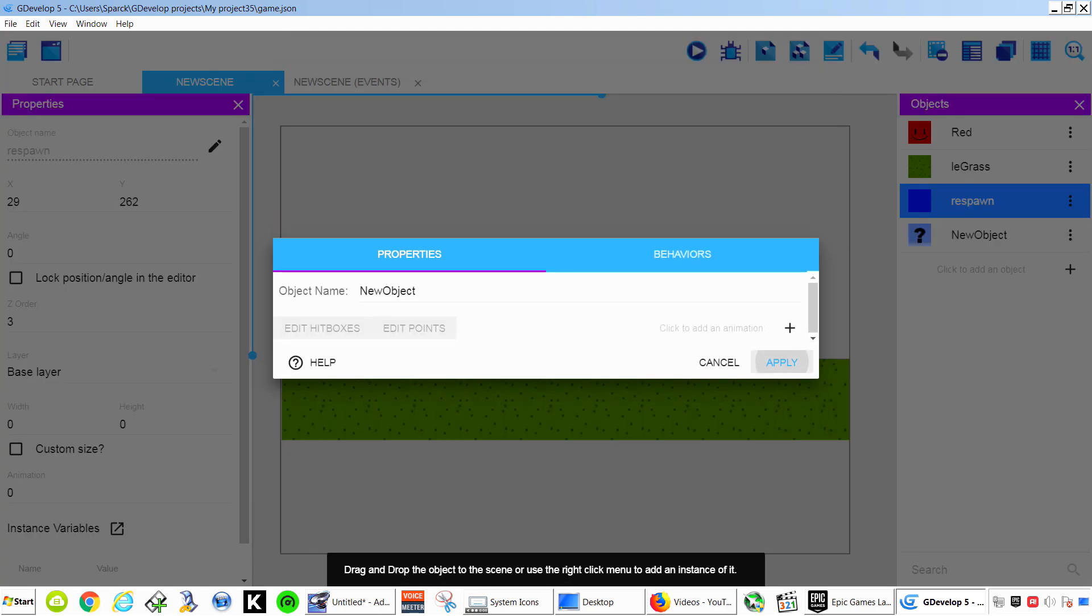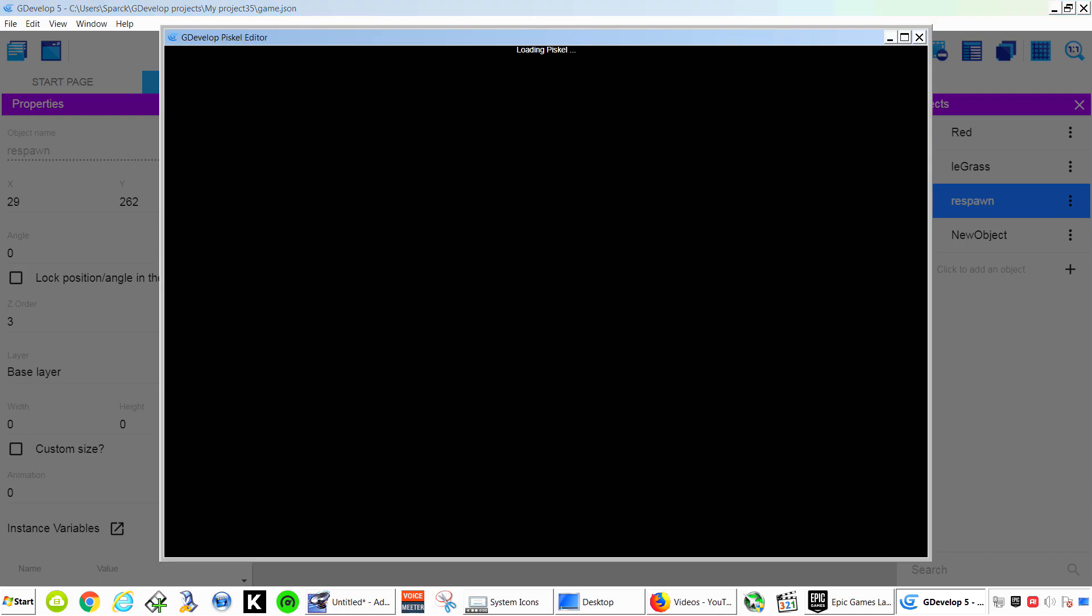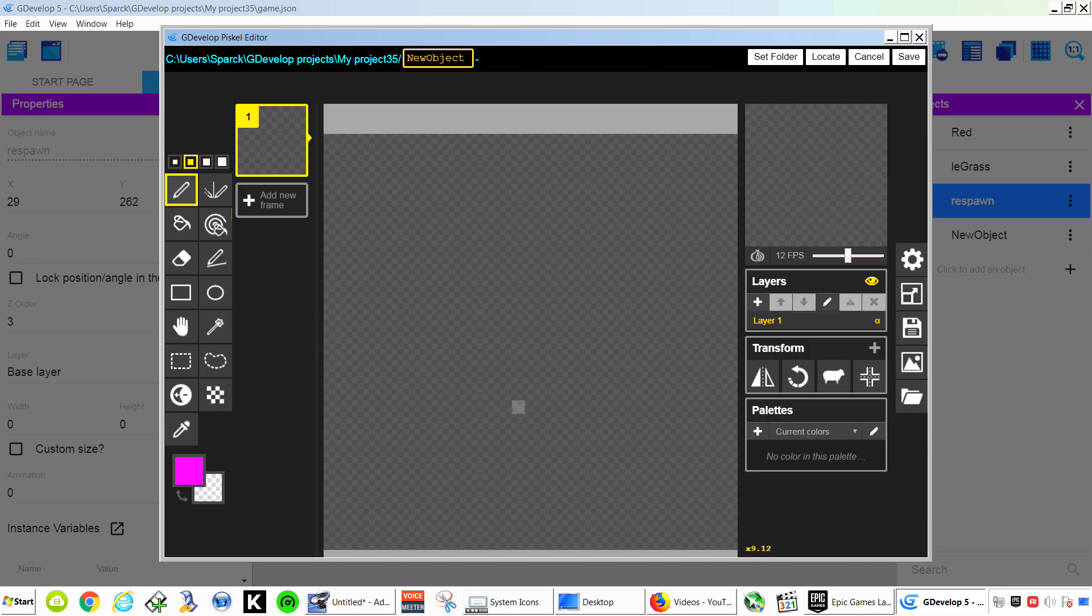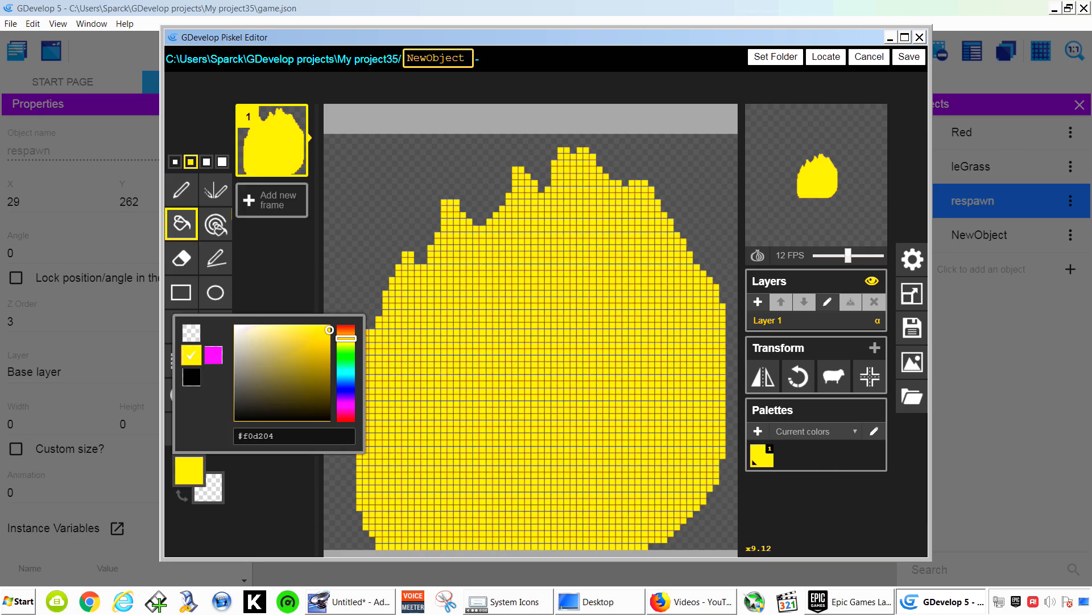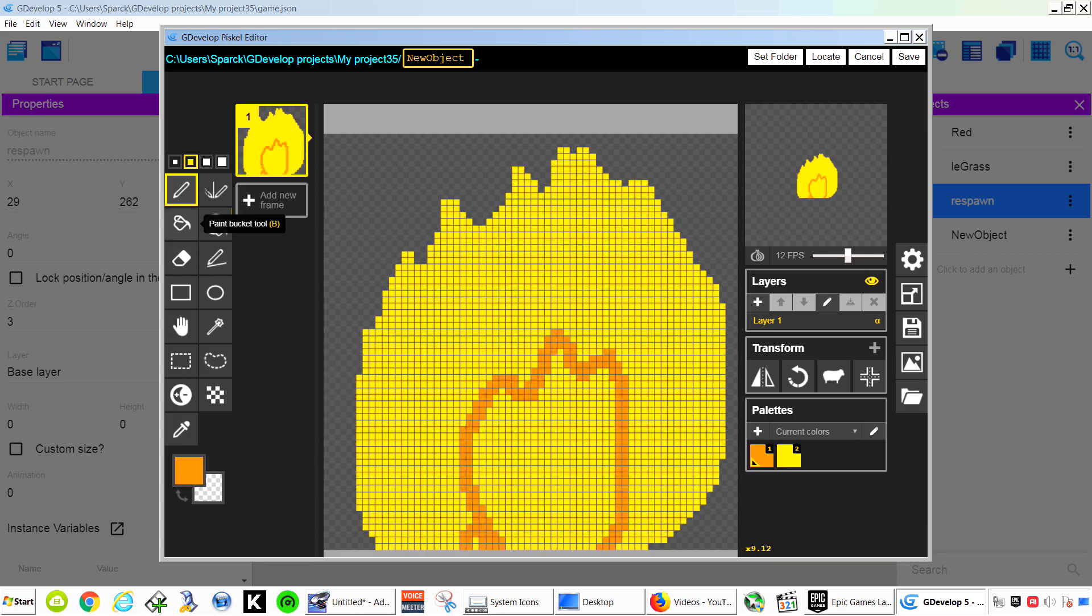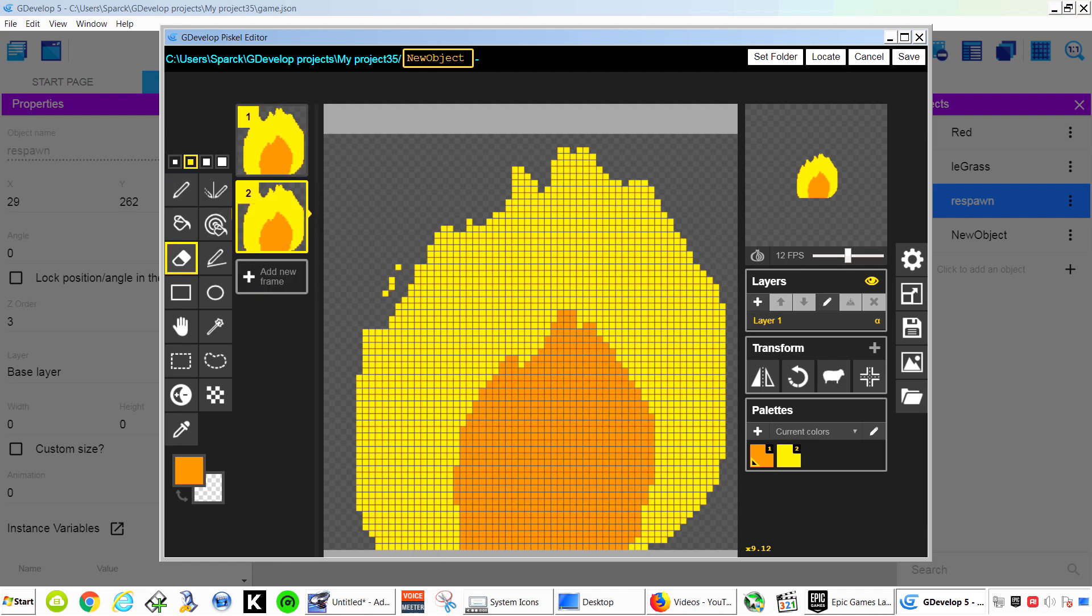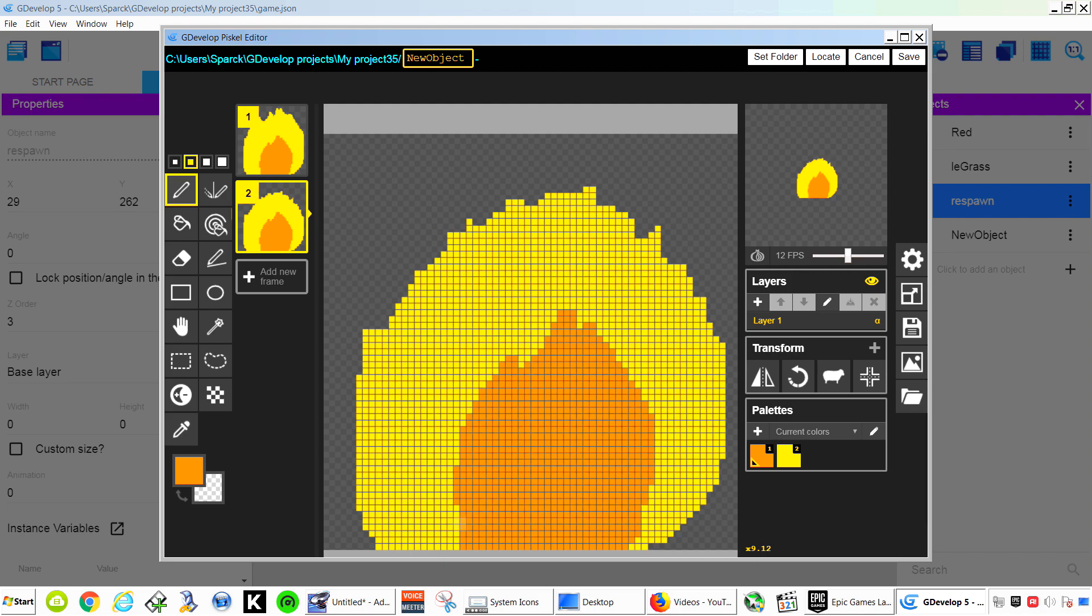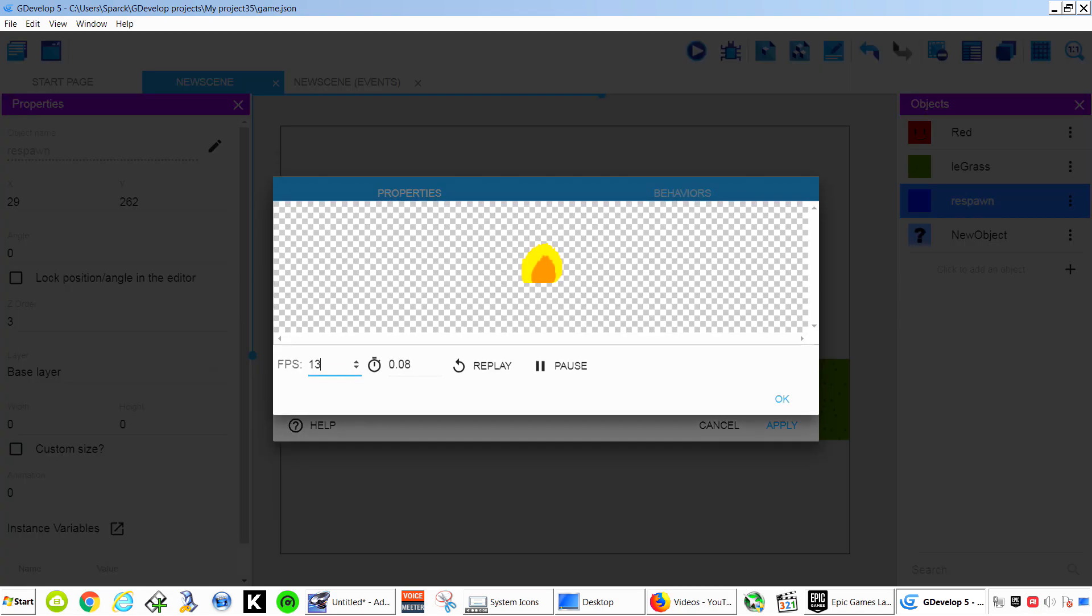Let's make another object. Another sprite. And we want to make this some sort of a... Maybe we can make a fire. Yeah. Let's make a fire. And I told you this software is incredible.